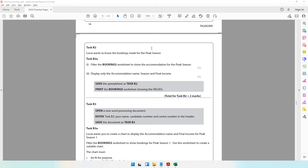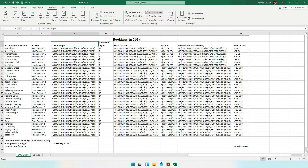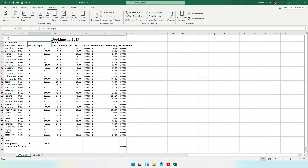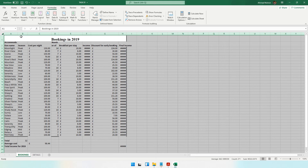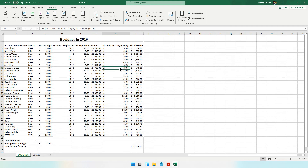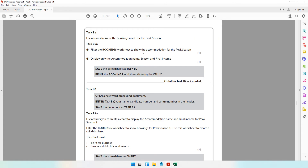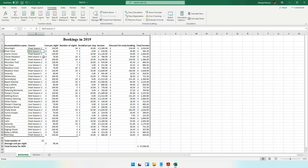Moving on to Task B2: Lucia wants to know the bookings made for the peak season. We need to filter the bookings worksheet to show accommodation for the peak season. Let's go back to normal view — we are currently in formula view, so let's switch it off. Select all columns and double-click on a column width so all values are properly visible. She only wants to see peak season accommodations.